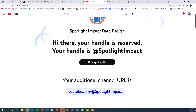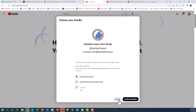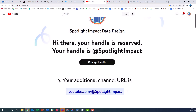I wanted to change the handle and update it to just spotlight impact to make it a little bit shorter and easier. You can actually tag people this way in your videos and chat like that. If you want to click on change handle, all you have to do is either create a new handle or it'll give you the options for your older handle. I've already typed in my new handle spotlight impact — my original was spotlight impact data design. Just click confirm selection and it'll change your handle.